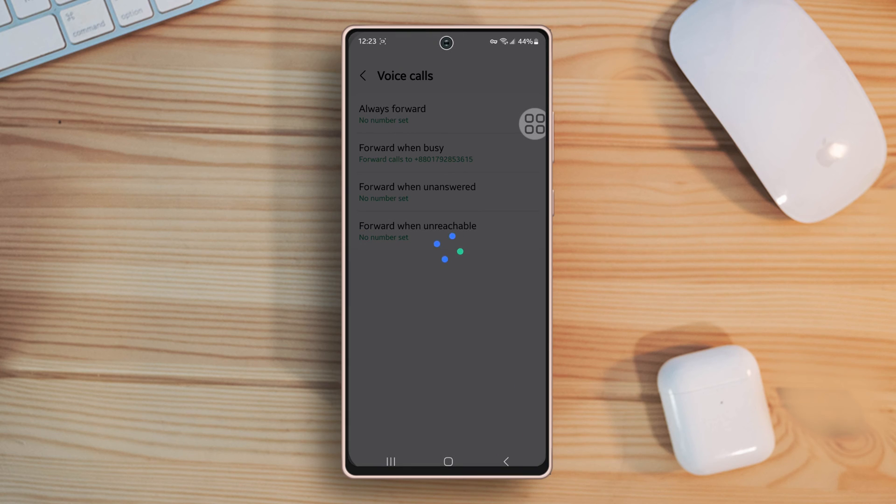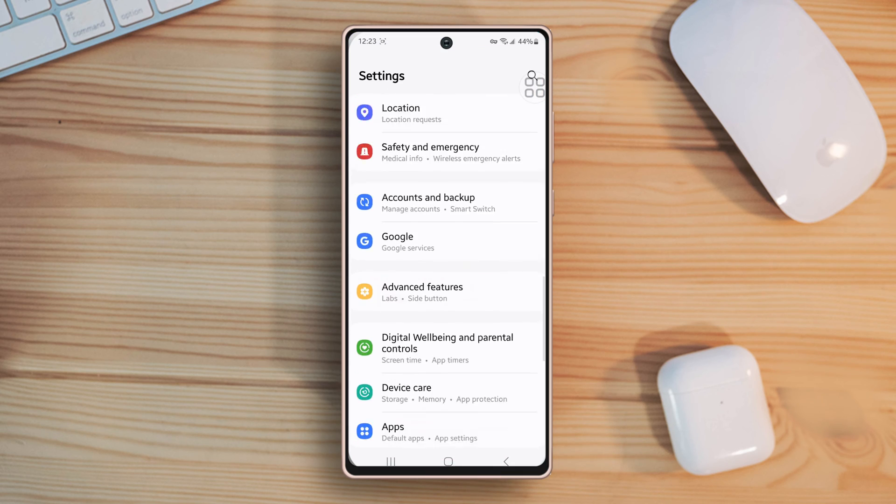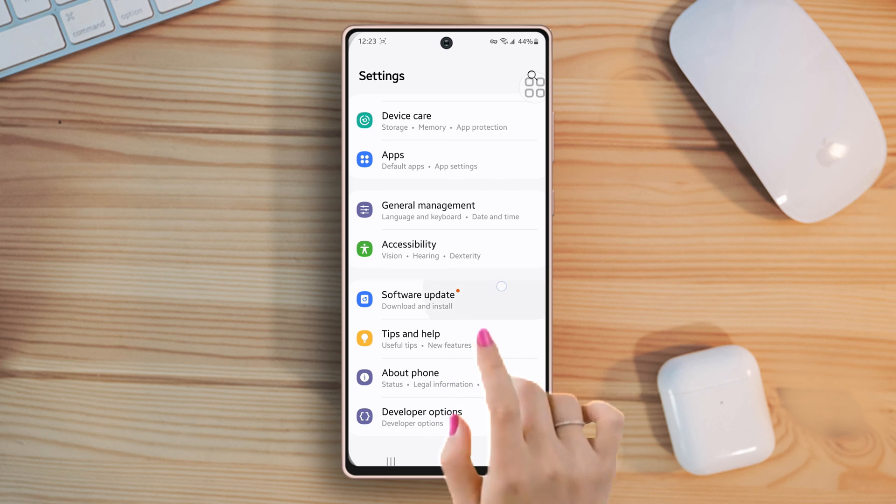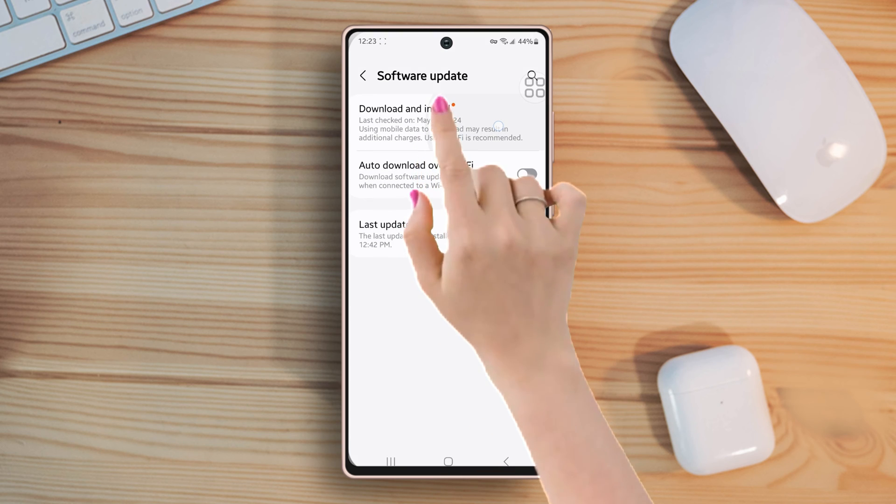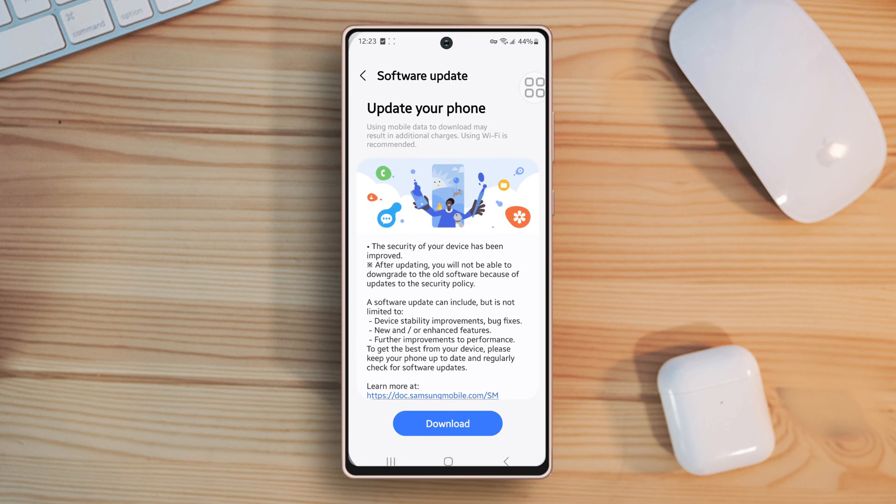Solution 4: Check your software updates. Go to settings again, then scroll down. Now tap software update, then tap download and install. If you have any updates available, then install it.